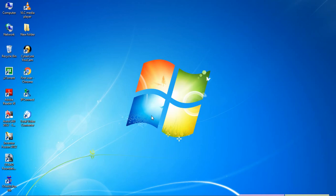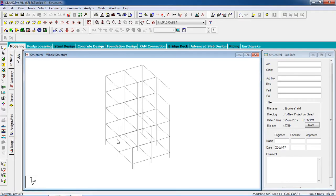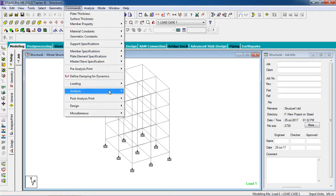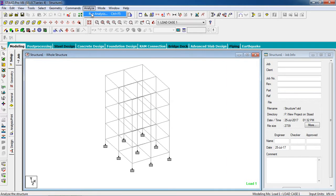Hello guys, welcome to my class. Today we are going to analyze and design pile cap foundation via Advanced Foundation Design. Let's begin. First, open the model which was previously created — this is the building. To give the foundation to pile, go to Foundation Design. First you have to analyze it, so go to the command: Analyze > Perform Analysis. Run analyze.